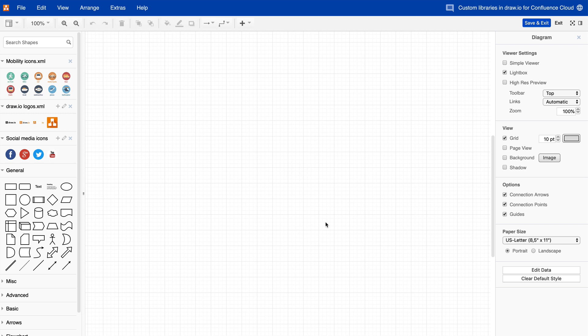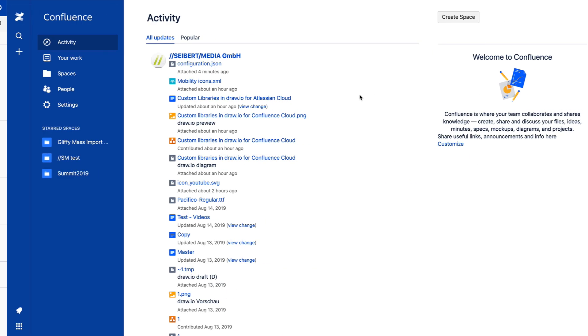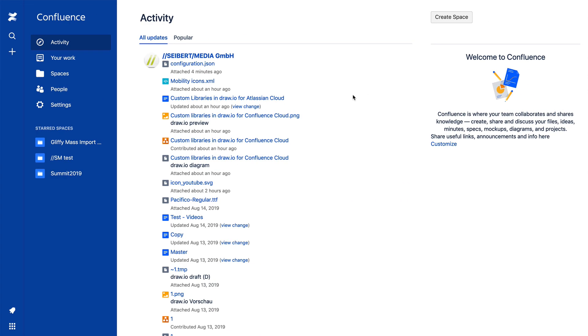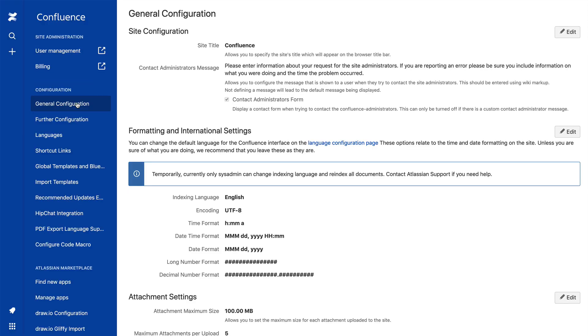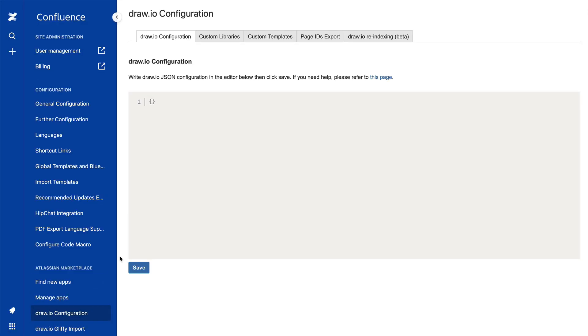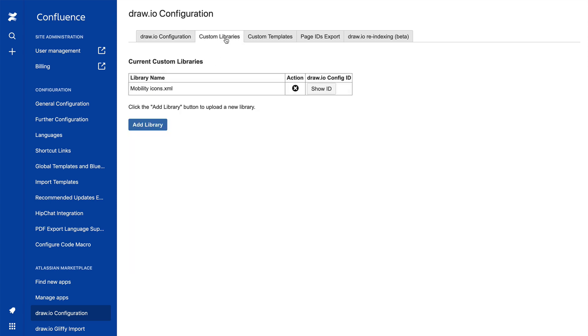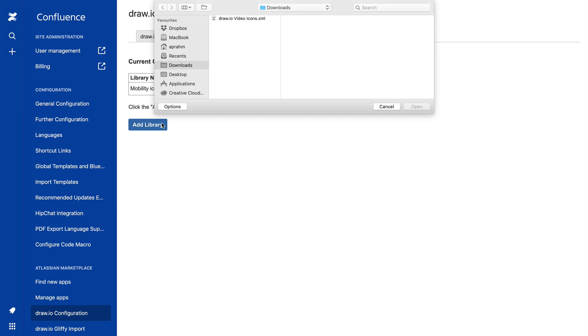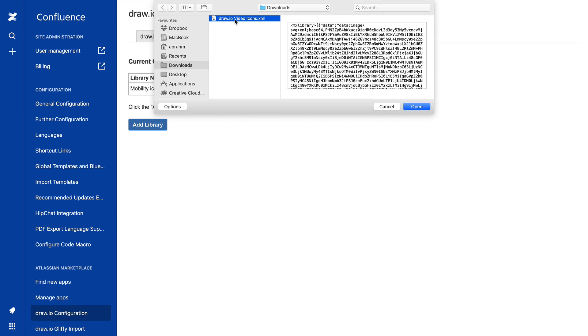You'll need administrator permissions to make the libraries available for the users. Let's explain this step by step. To add a library to Confluence Cloud, go to Confluence Settings, Settings, Draw.io configuration. Click on the Custom Libraries tab, then on the Add Library button. Upload the XML file of your custom library.